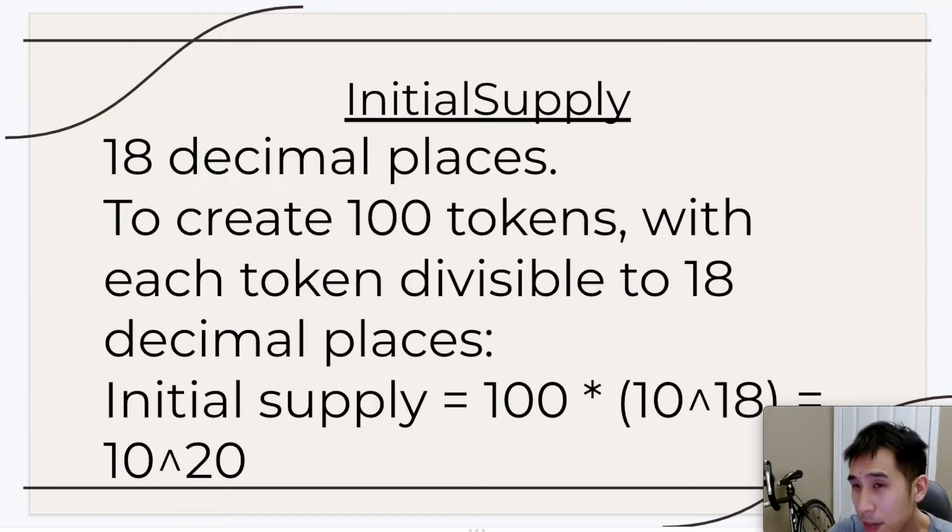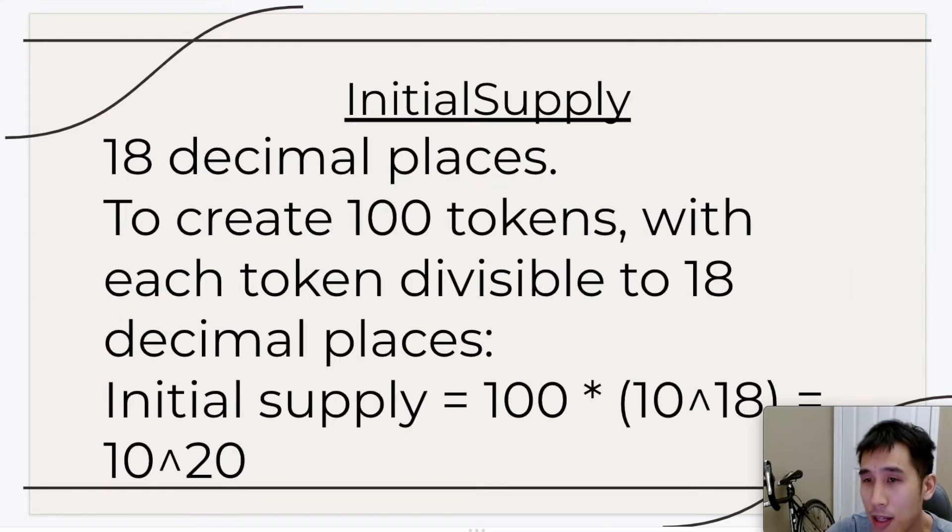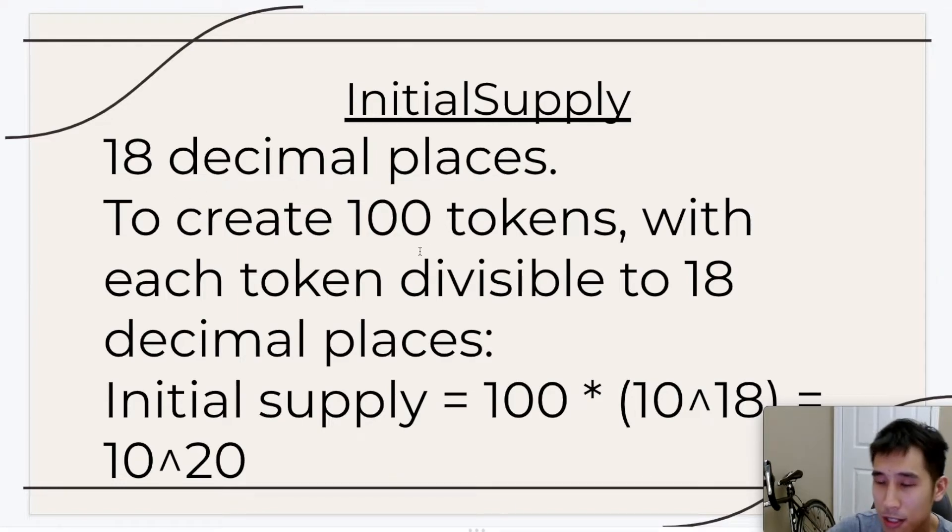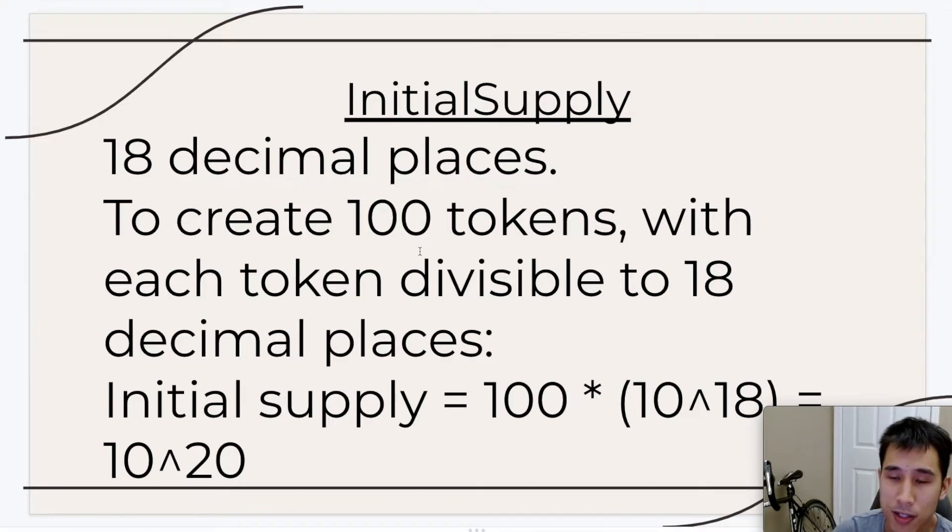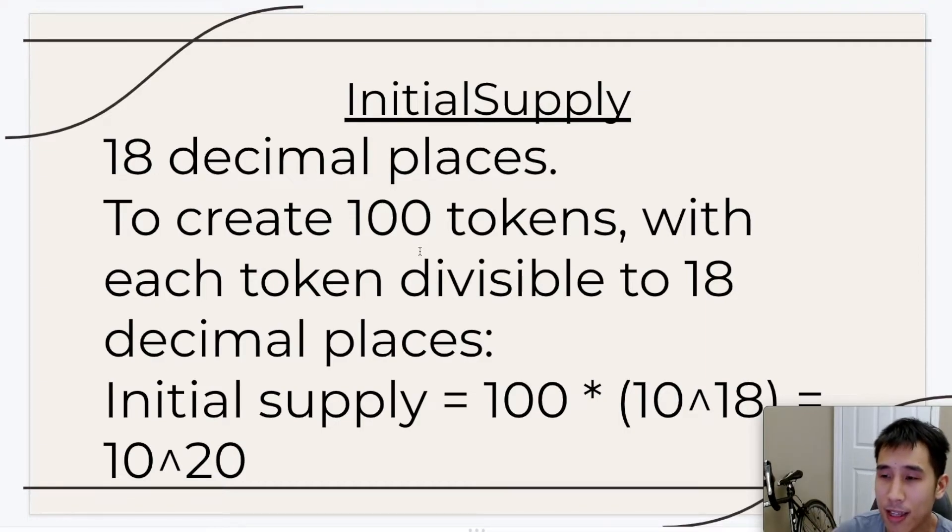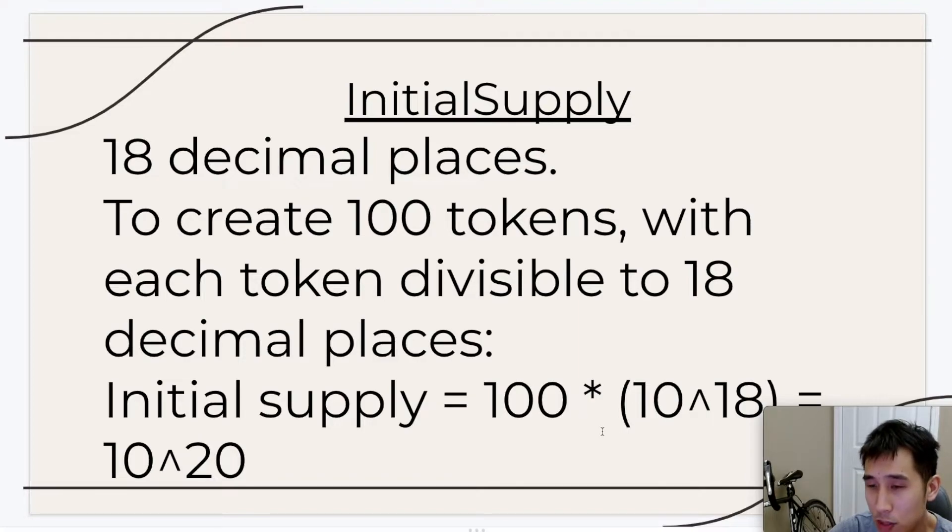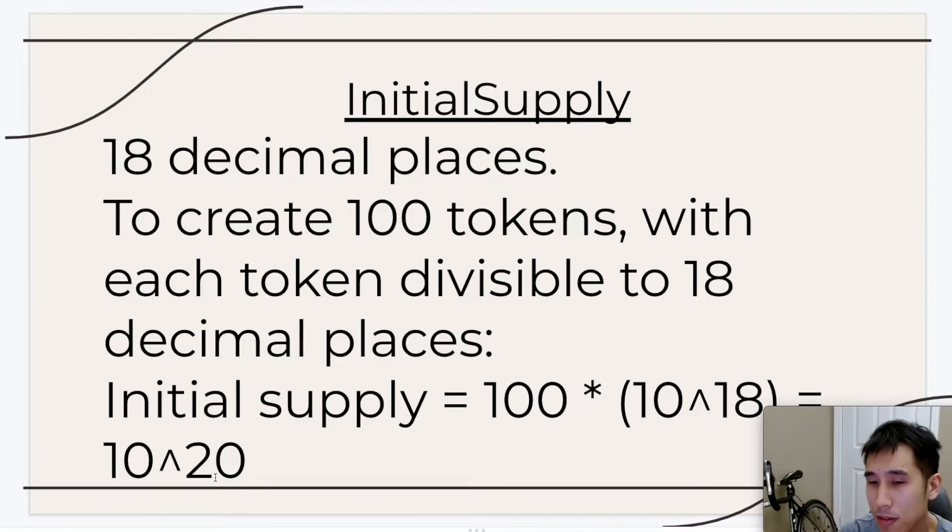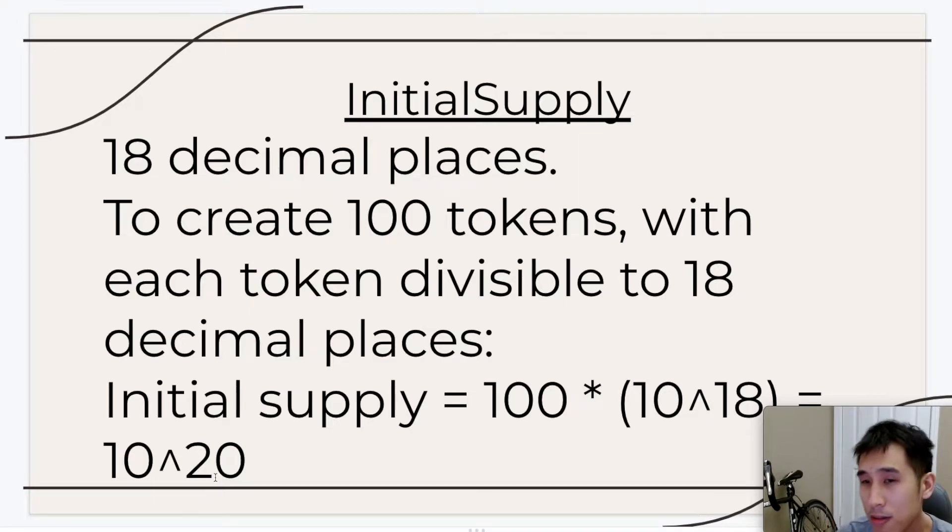And what are we going to pass in for the initial supply? Well, since our contract is going to use 18 decimal places, let's say that I wanted to create 100 tokens. So if each token is divisible to 18 decimal places, that means in total we're going to have 100 times 10 to the 18, which means that our initial supply that I'm going to pass in is going to be 10 to the 20th. So it's going to be 1 followed by 20 zeros.